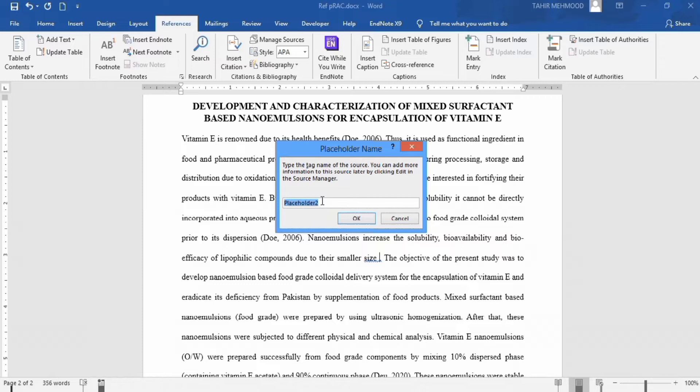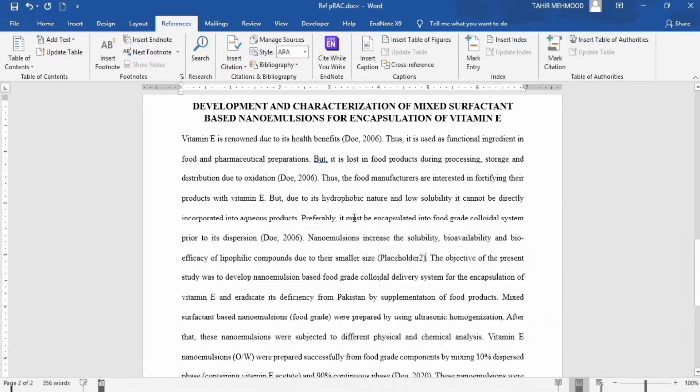Currently it is Placeholder 2 — that's fine. Click OK. Now you can see the placeholder appeared in the document.